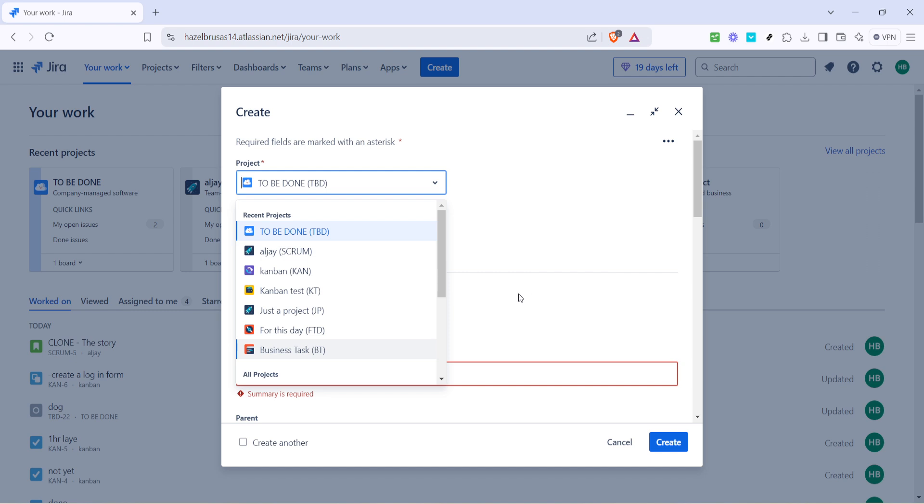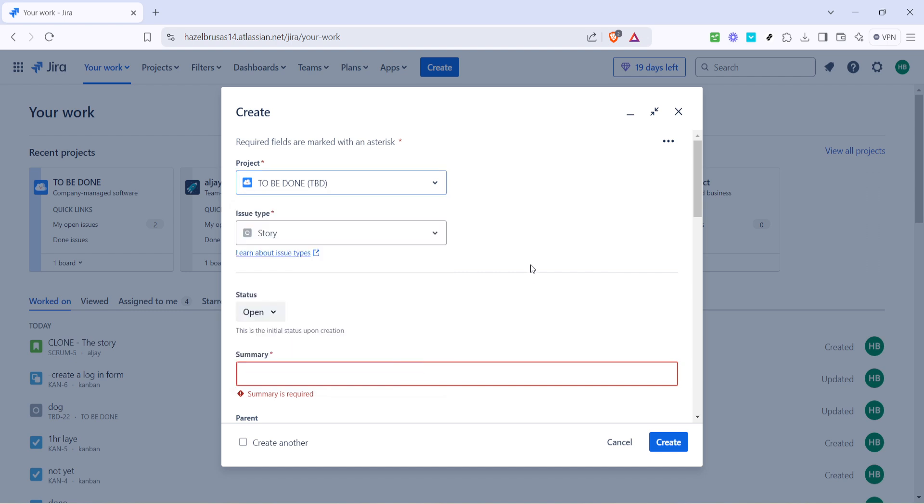This might sound simple but it's a critical part of ensuring efficient communication and collaboration. Next you'll want to select an issue type. Jira offers flexibility with different issue types such as stories, epics, bugs or tasks.